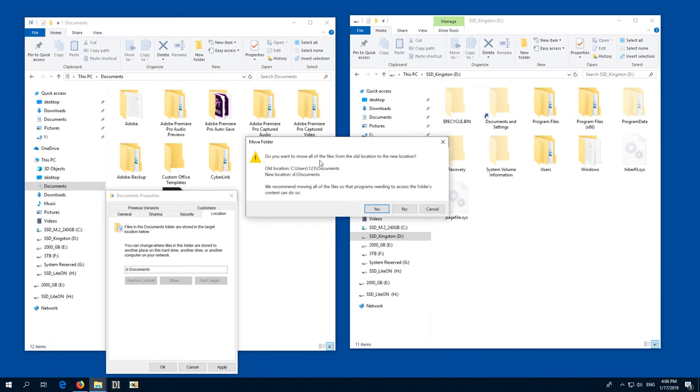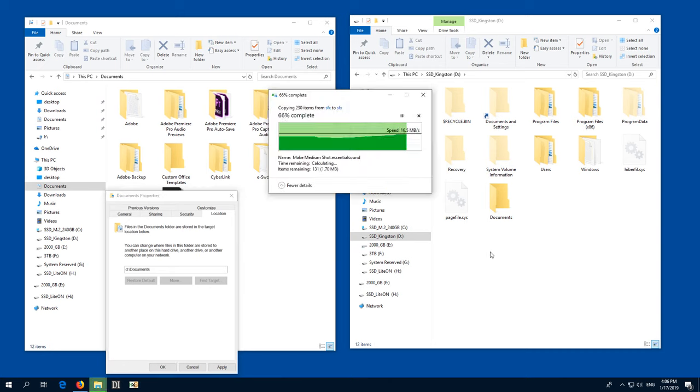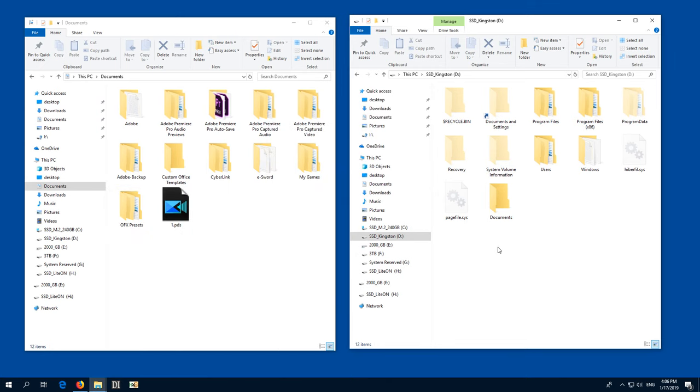And do you want to move all of the files from the C drive, the old path to the D drive, the new path? Yes. And now it's moving it from that C username whatever documents folder onto the D drive. And it just showed up here.